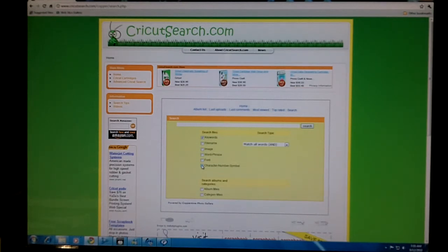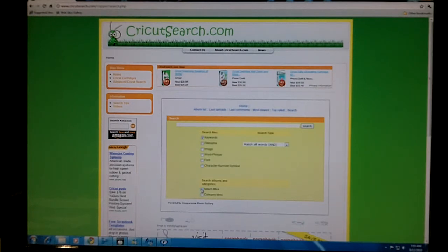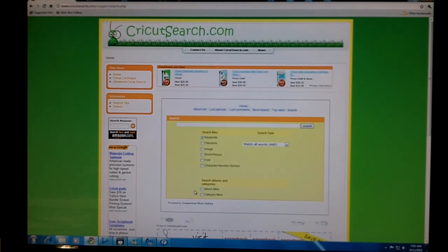Now another way to find the Cricut handbooks is to click on album titles and type in the name of the Cricut cartridge.